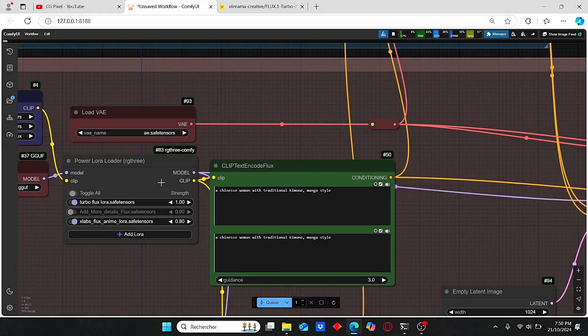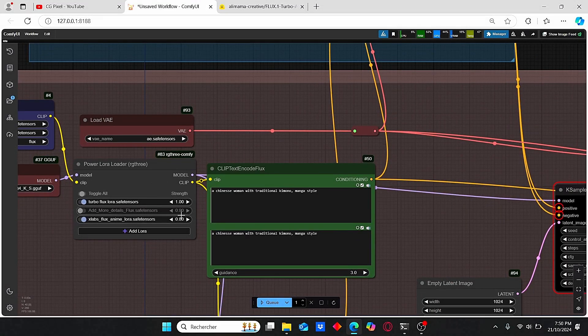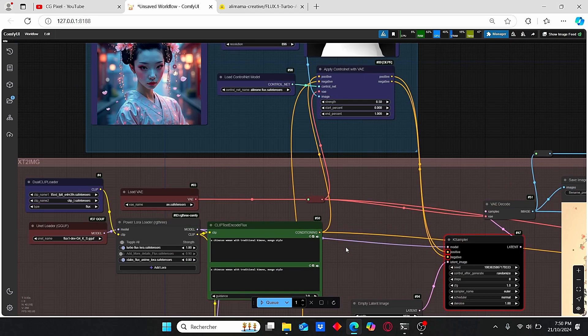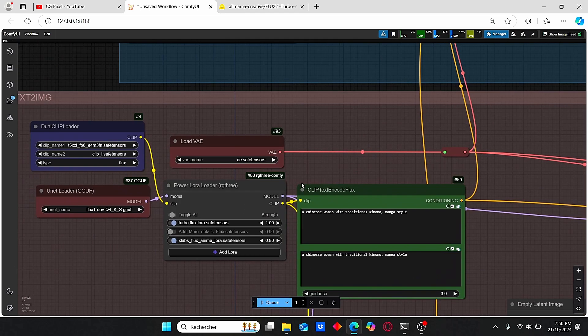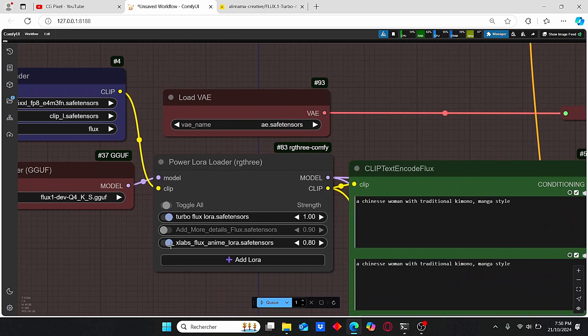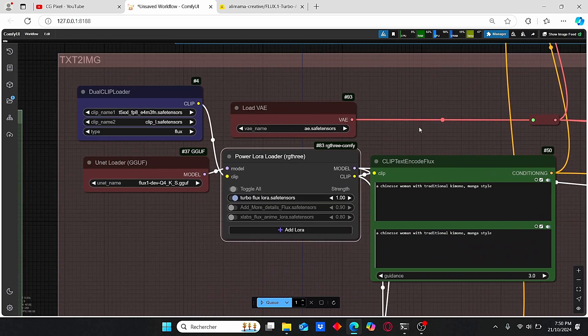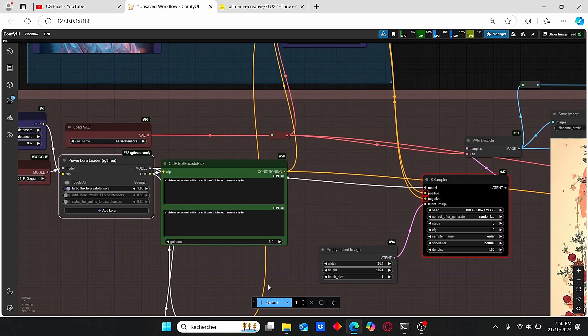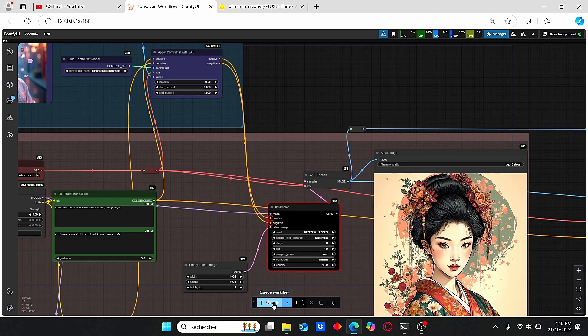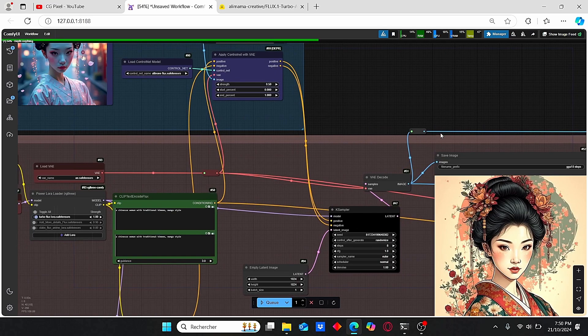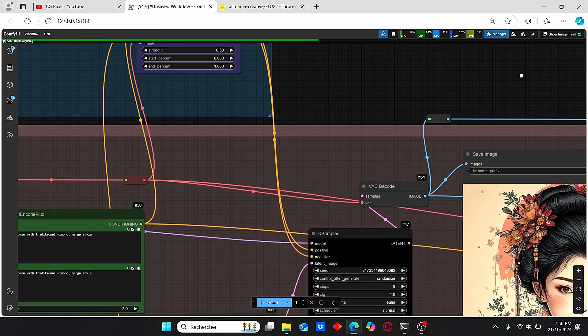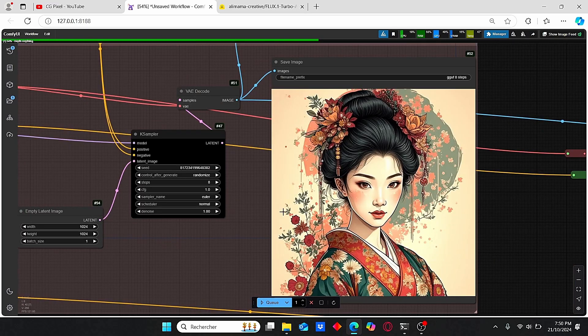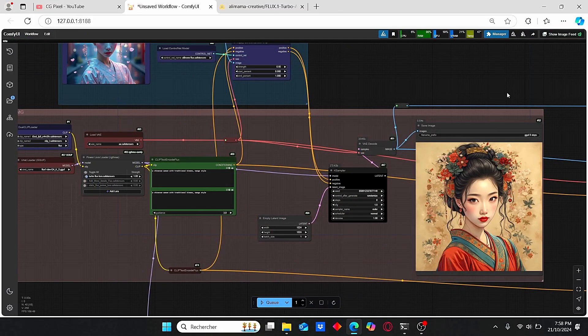However, if you're using double LoRAs, the generation time will take much longer, so you need to find the good balance between those. Now let's click Queue Prompt and we'll see together the generated results. This one was created earlier, but let me see if new results can give us another style.